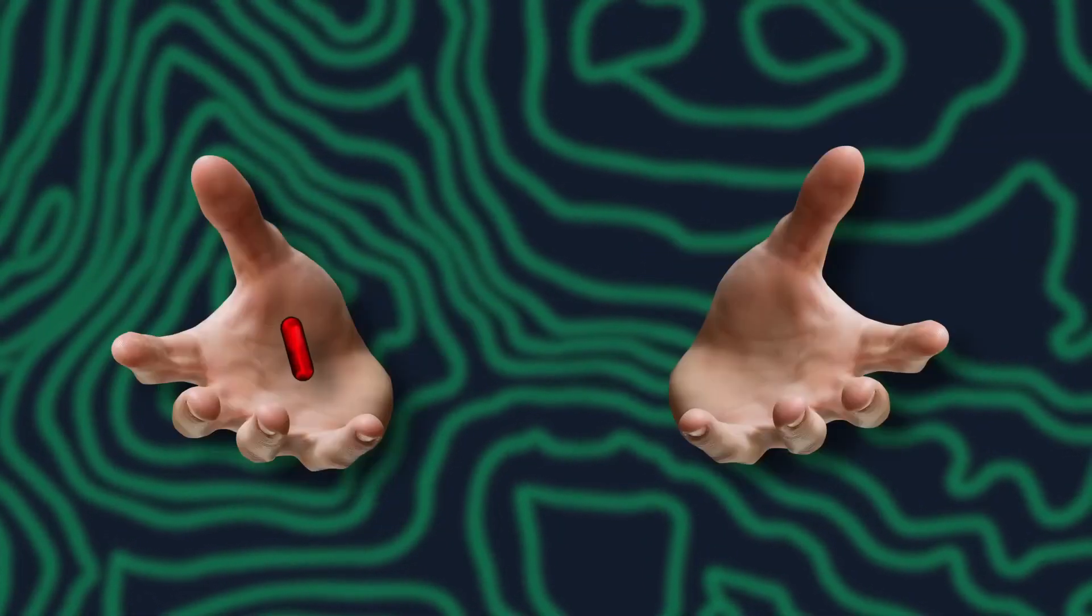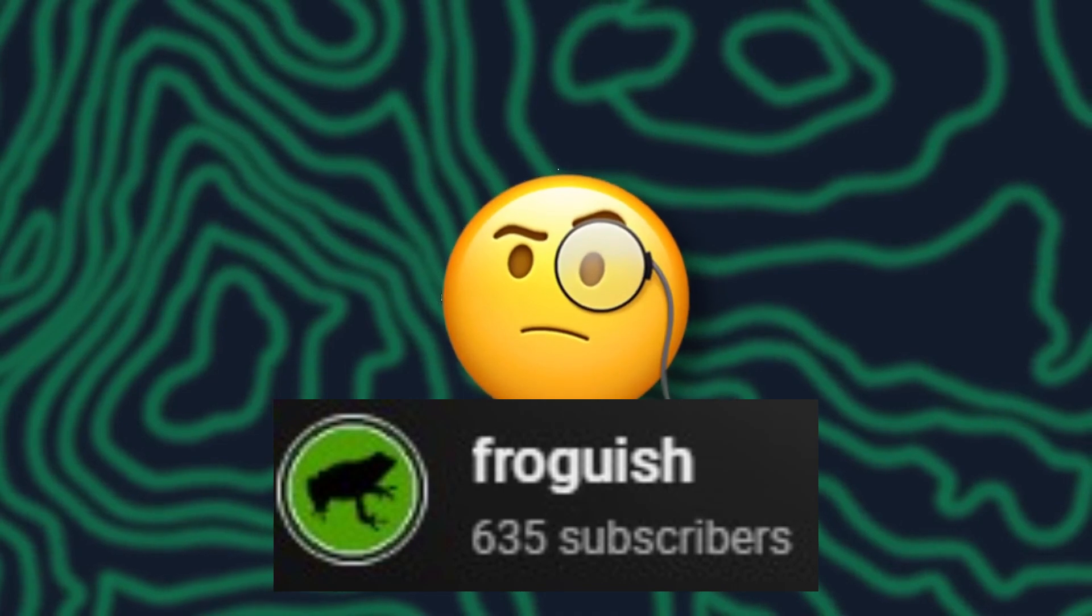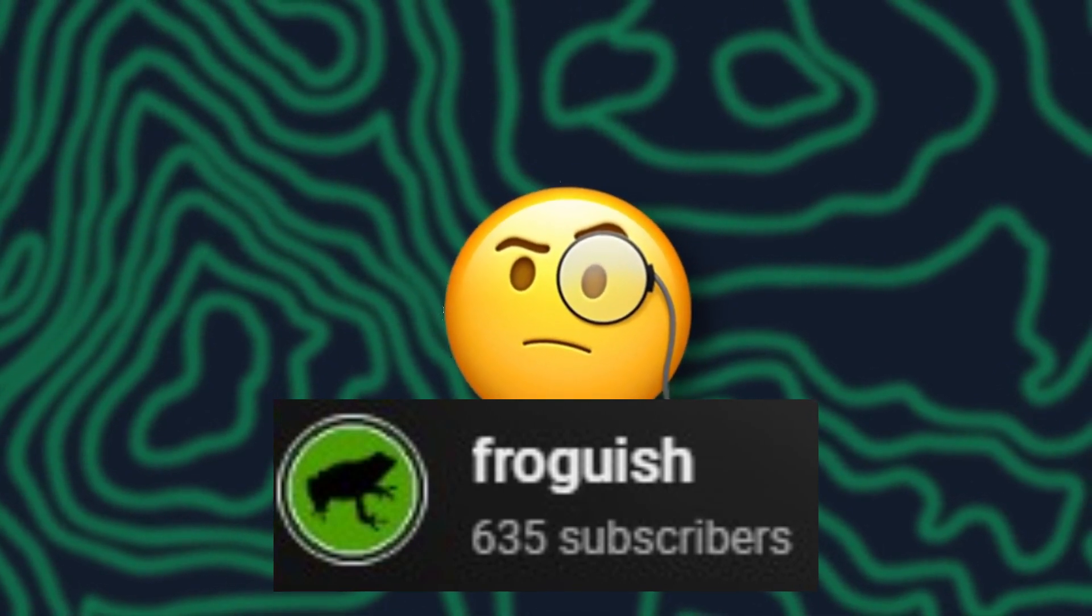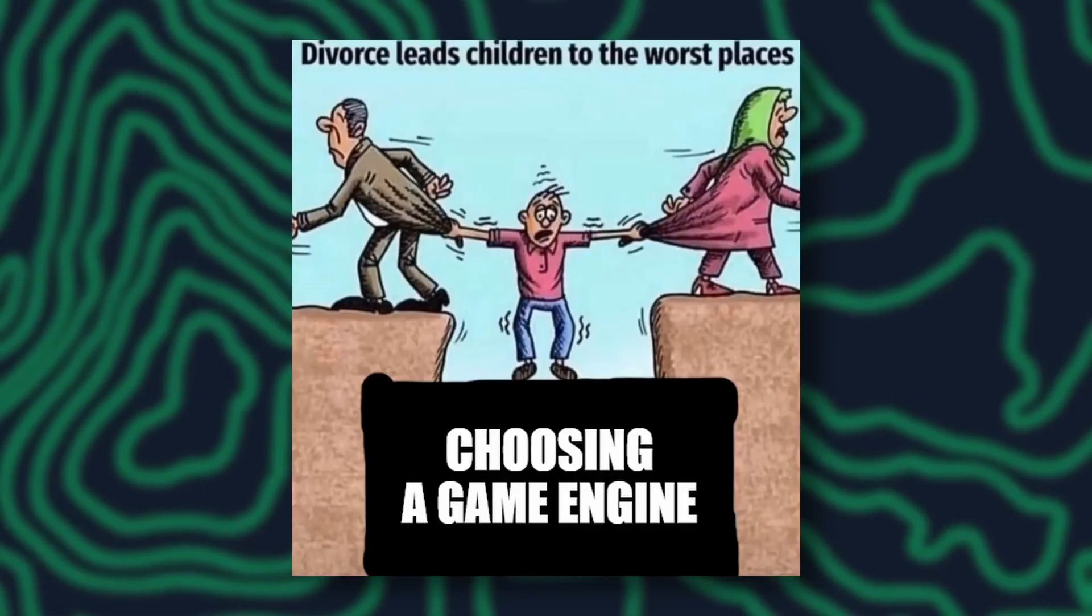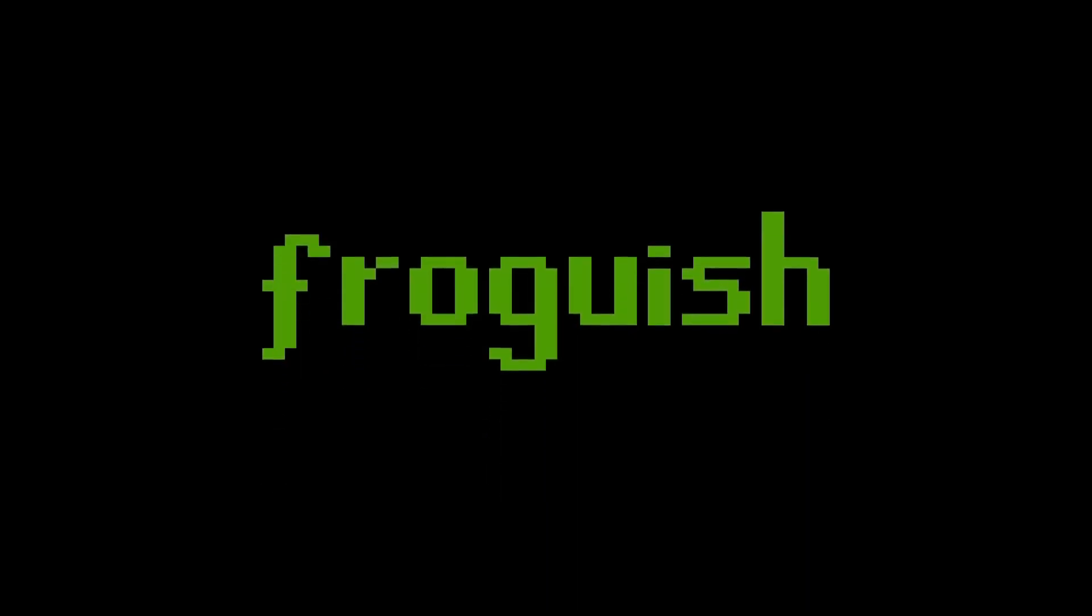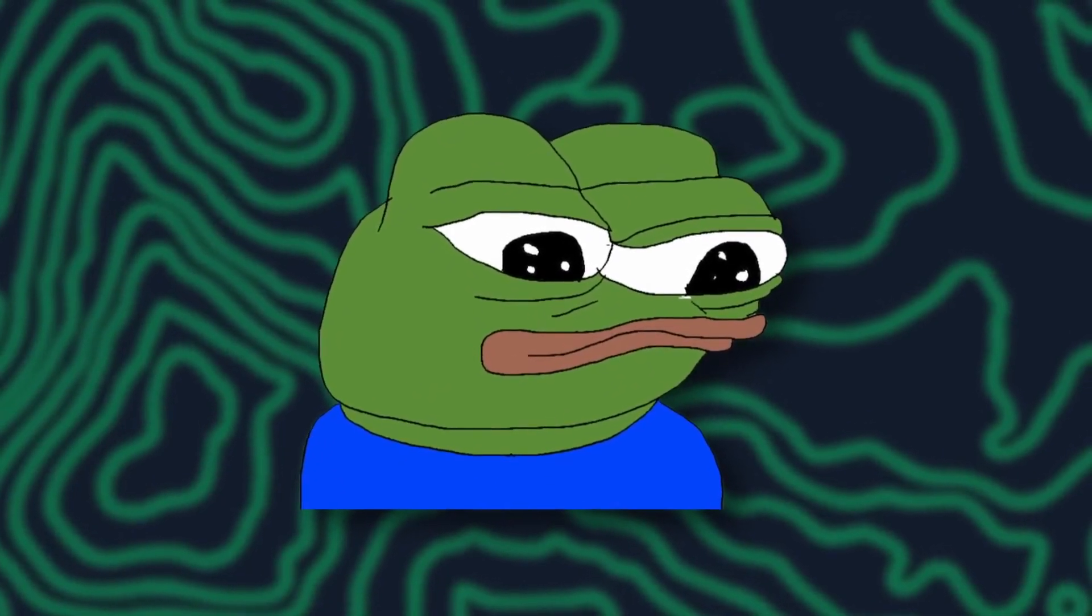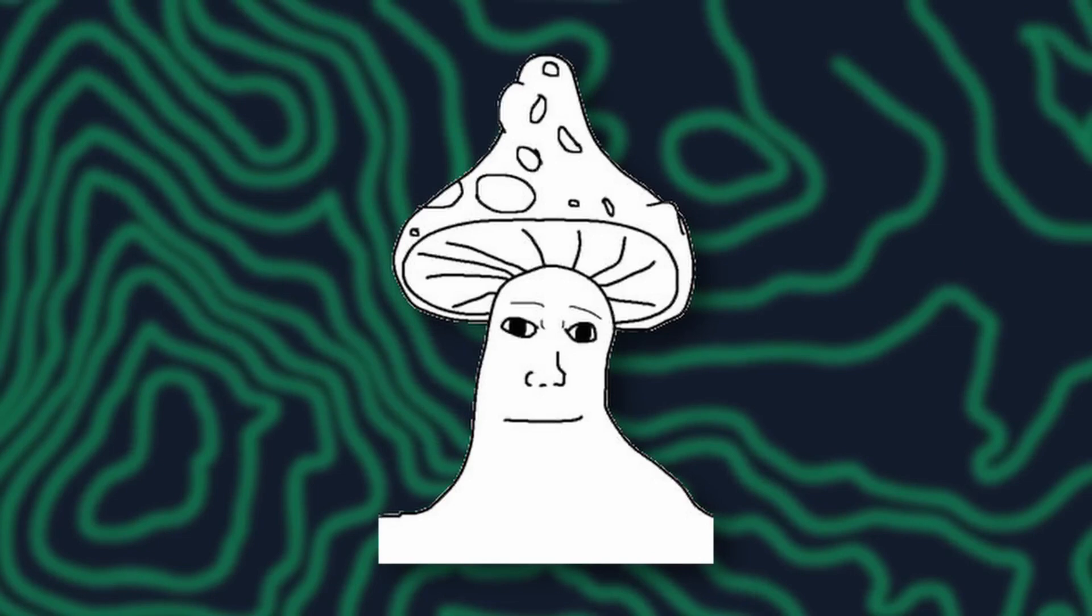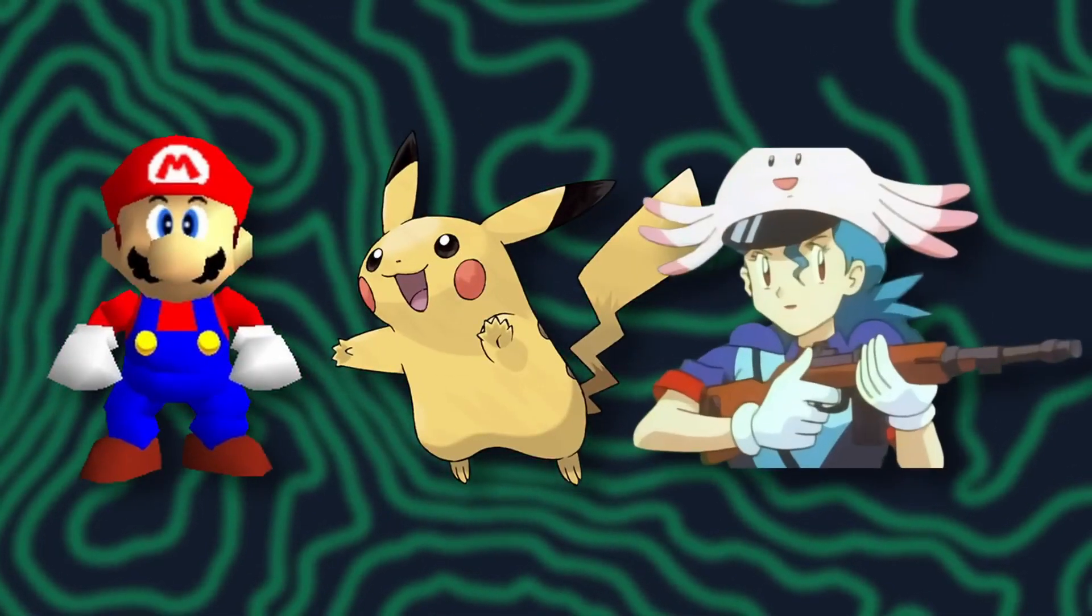In an interesting video essay Froegwish explains why he is switching from Unity to Godot. Choosing a game engine is something most game developers will have to do and with the rising popularity of Godot more people are re-evaluating their choice and considering Godot as a good alternative.